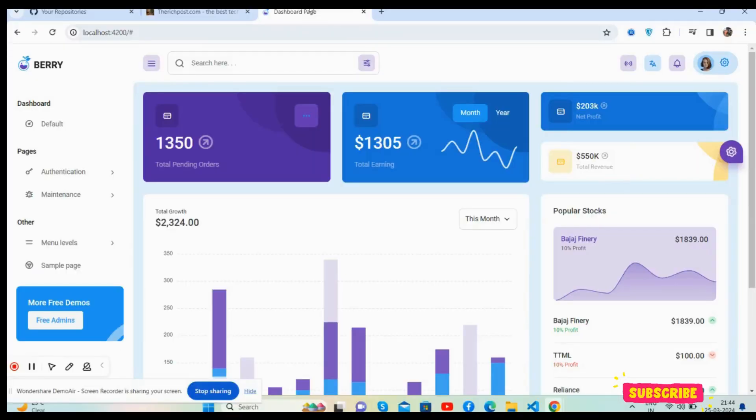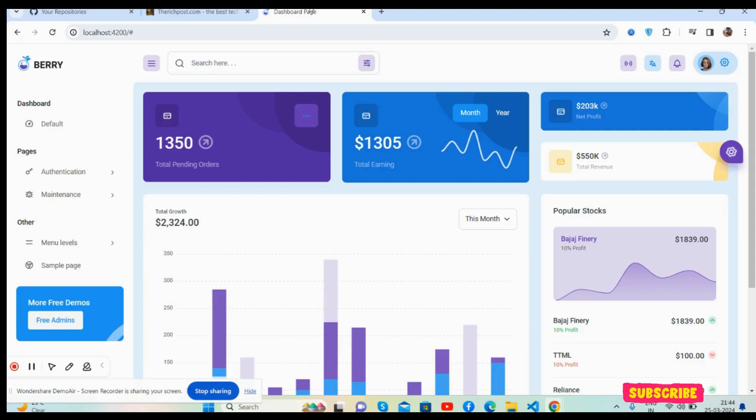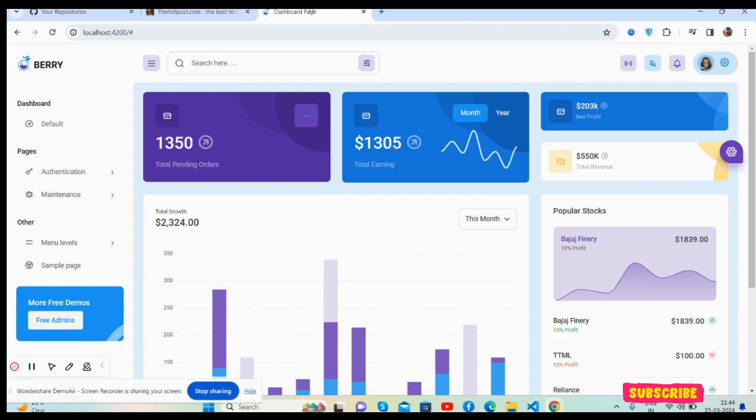Hello friends, how are you? Welcome back to my channel, Direct Post. Myself Ajay, and I hope you all are doing great. So friends, in this working video I am going to show you a beautiful admin template, totally free and fully responsive.